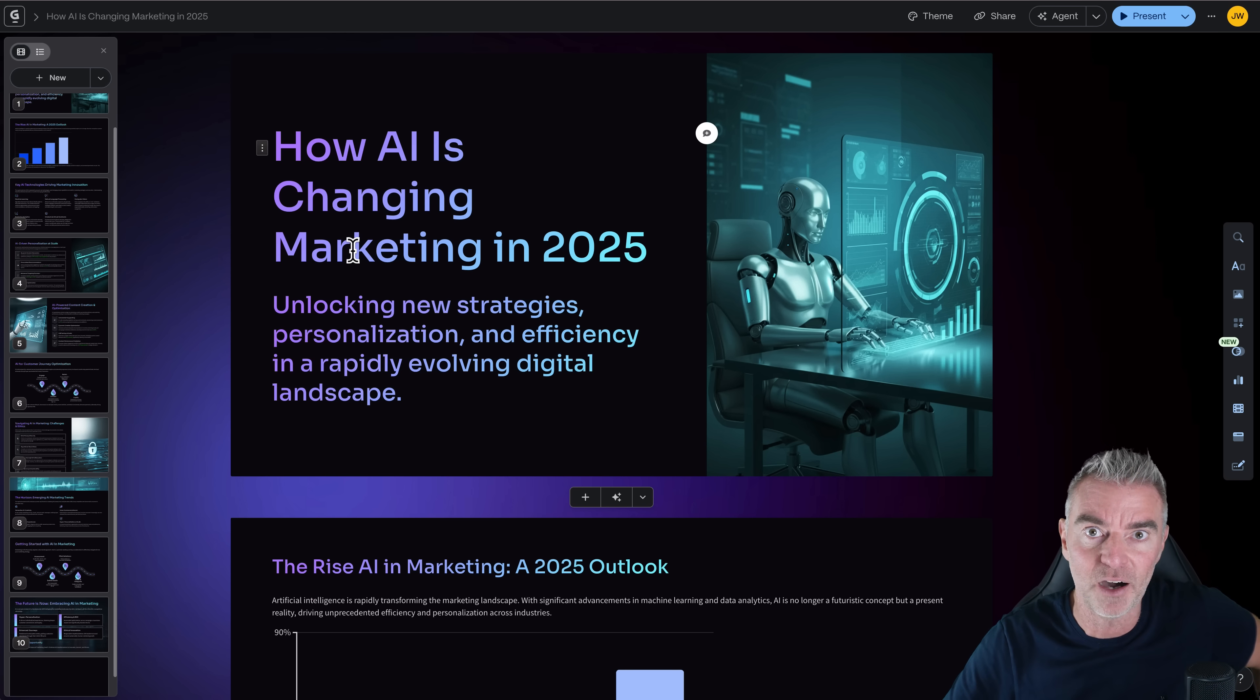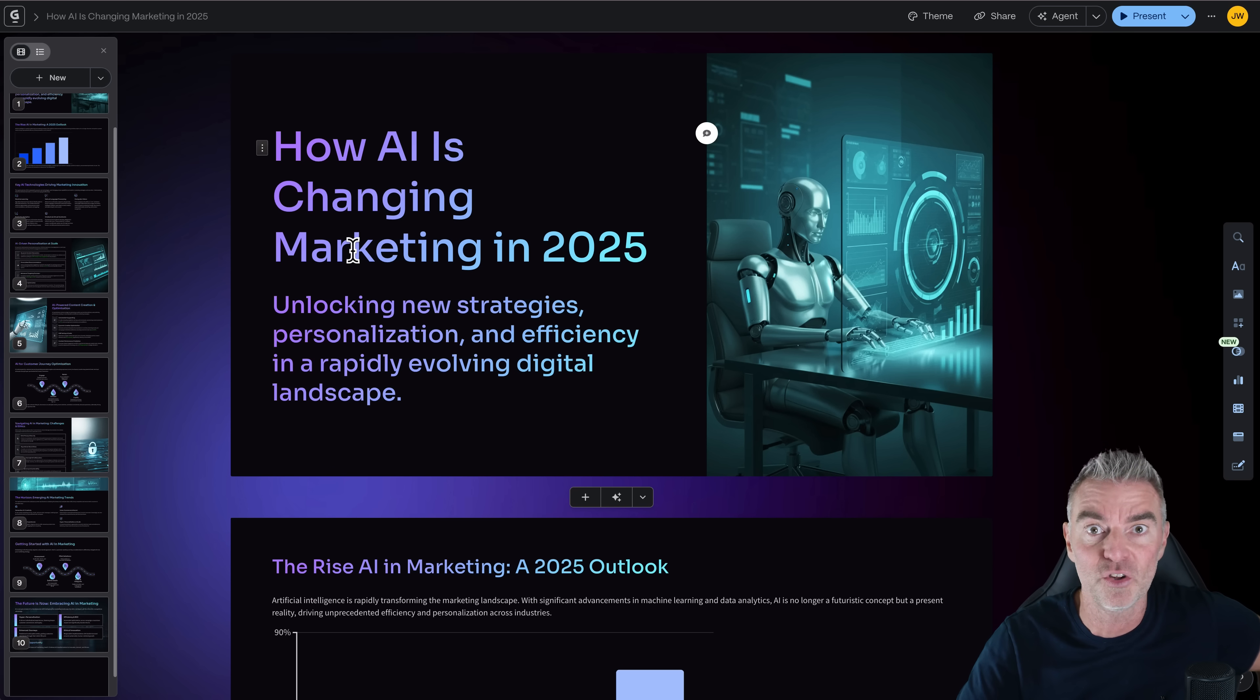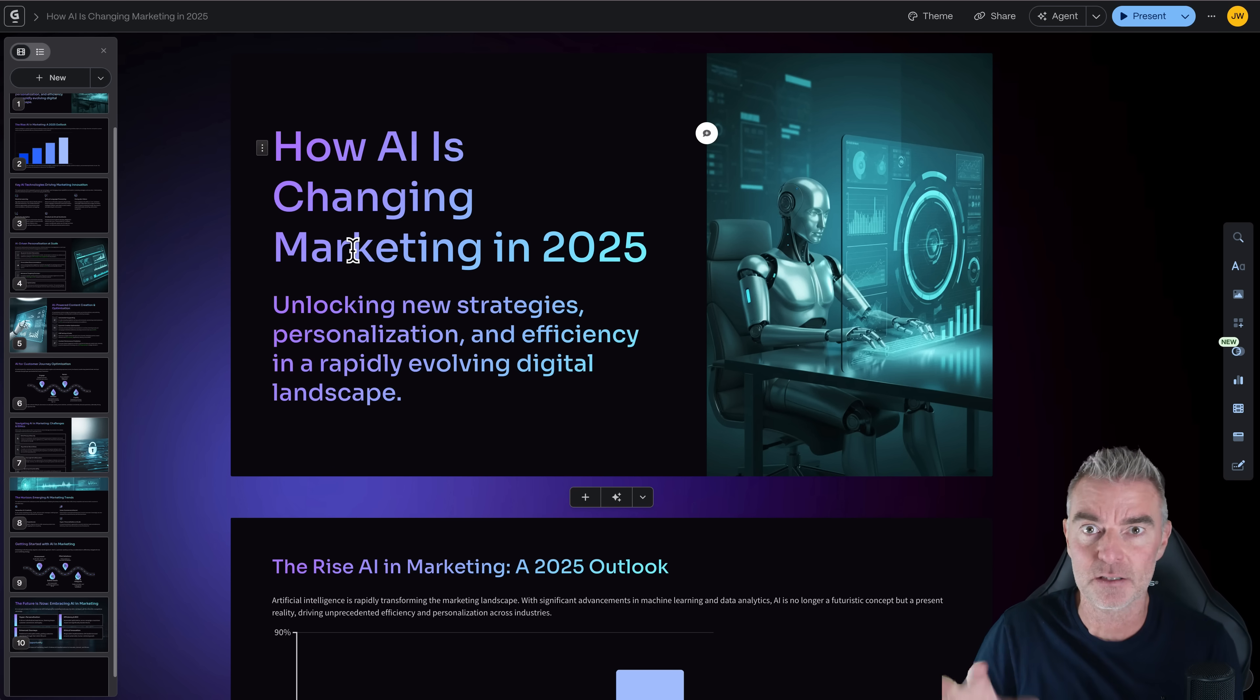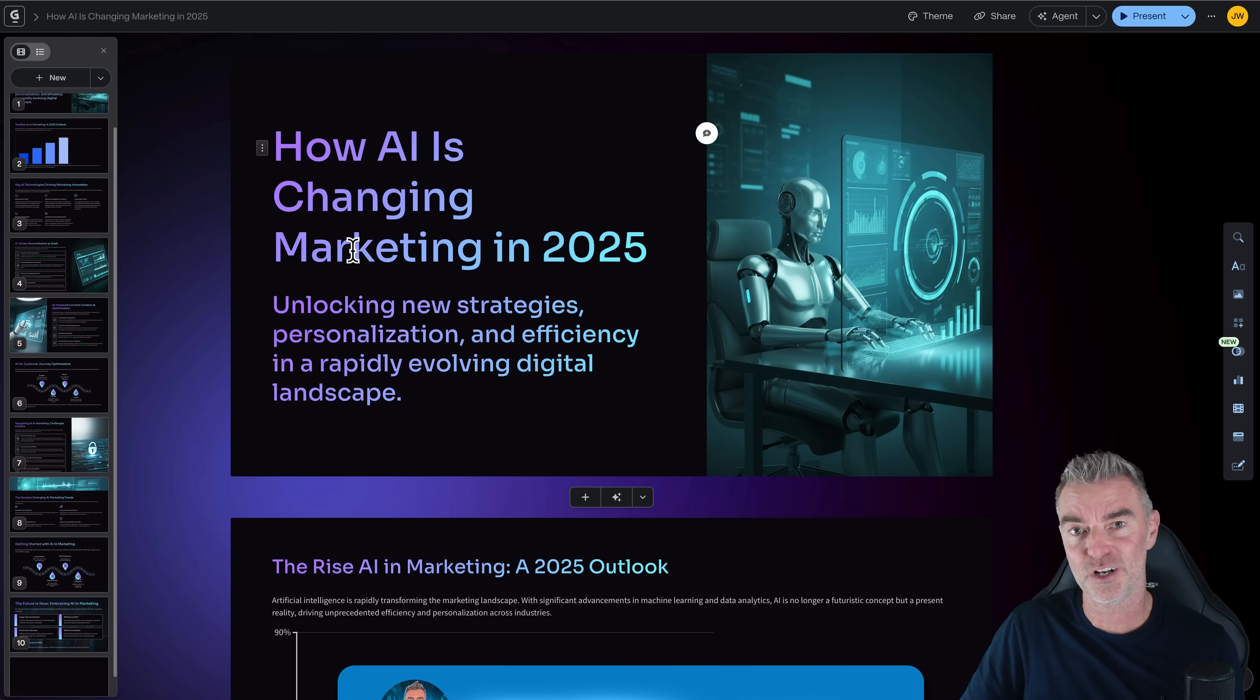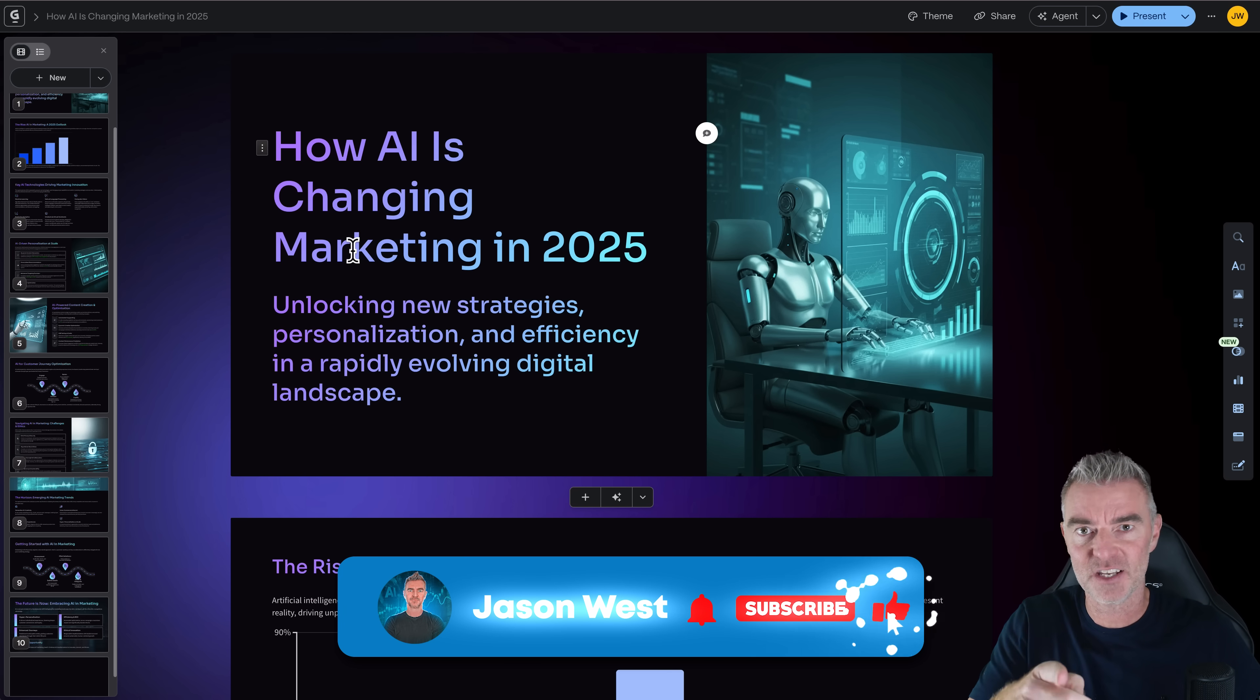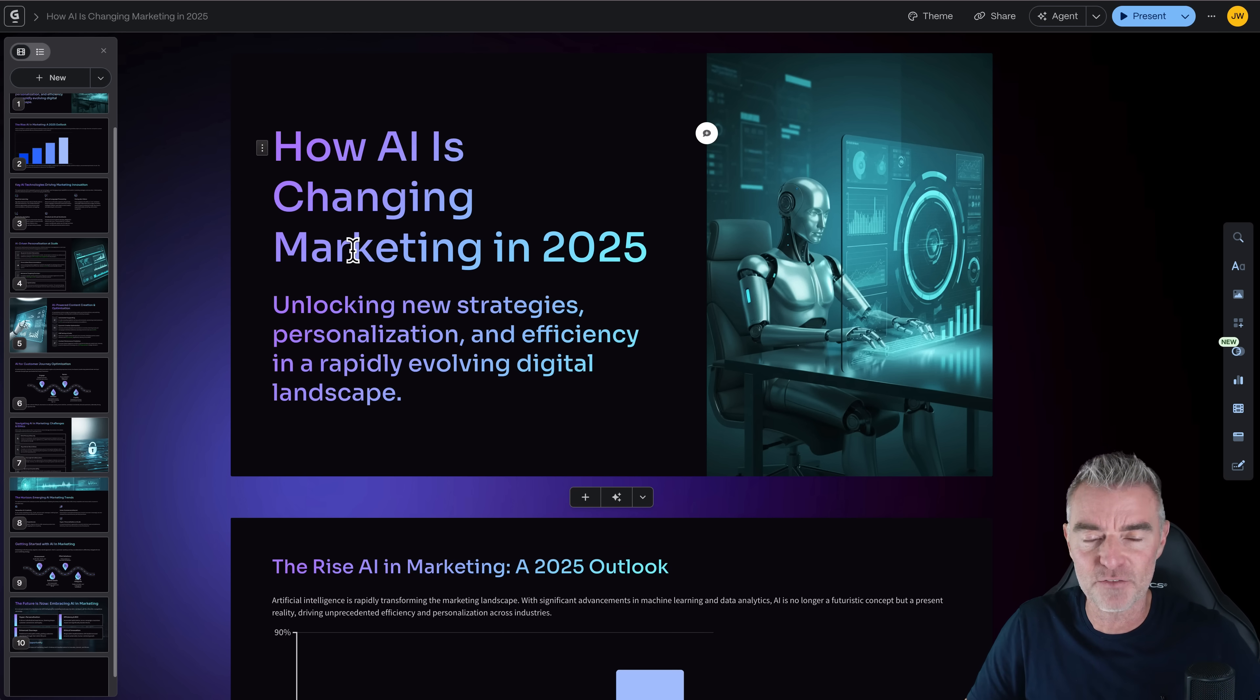So that is it for this video. I hope you like Gamma. I will definitely be keeping my account open for any time I need to create some course content, any kinds of presentations, and any time I need to make some polished slides. So that's it. Thanks for watching this video. And I'll see you in the next AI related video very, very soon.